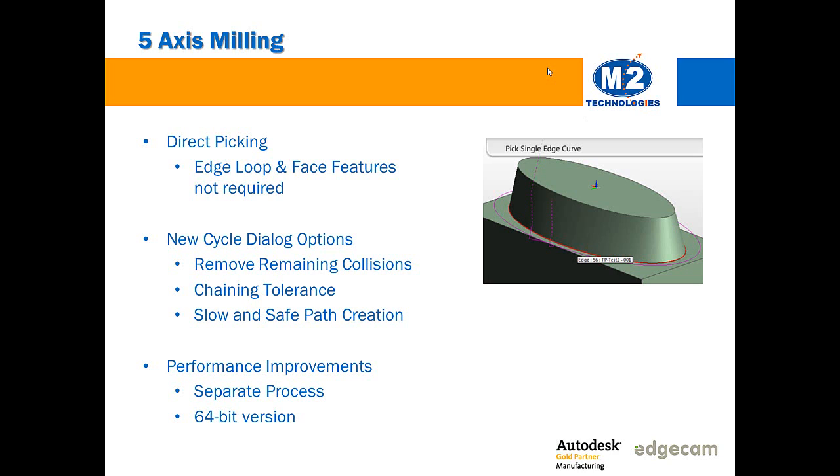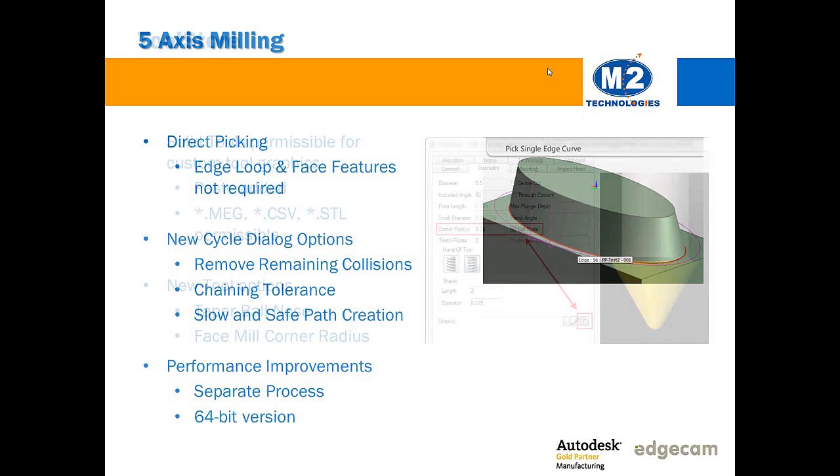Other subtle enhancements offer toolpath calculation performance improvements for complex geometry and they also minimize the chance of running out of memory during toolpath generation. The 5-axis milling cycle is now always moved into a separate process regardless of whether set safe start point has been set. Also, there is now a 64-bit version of the application that will be automatically used for workstations with suitable hardware.